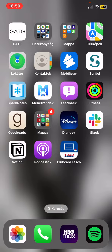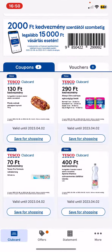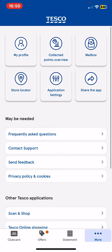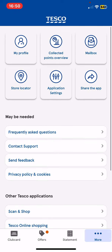First of all, open the application on your phone and then click on the more button at the bottom of the page on the right, and then at the top of the page look for the collected points overview button and click on that.